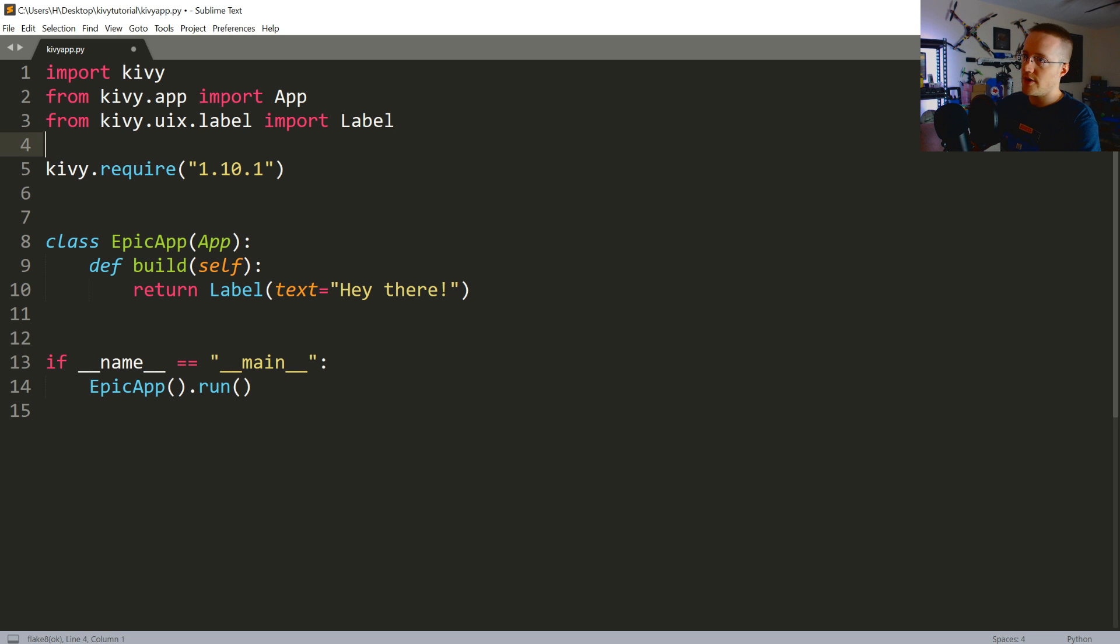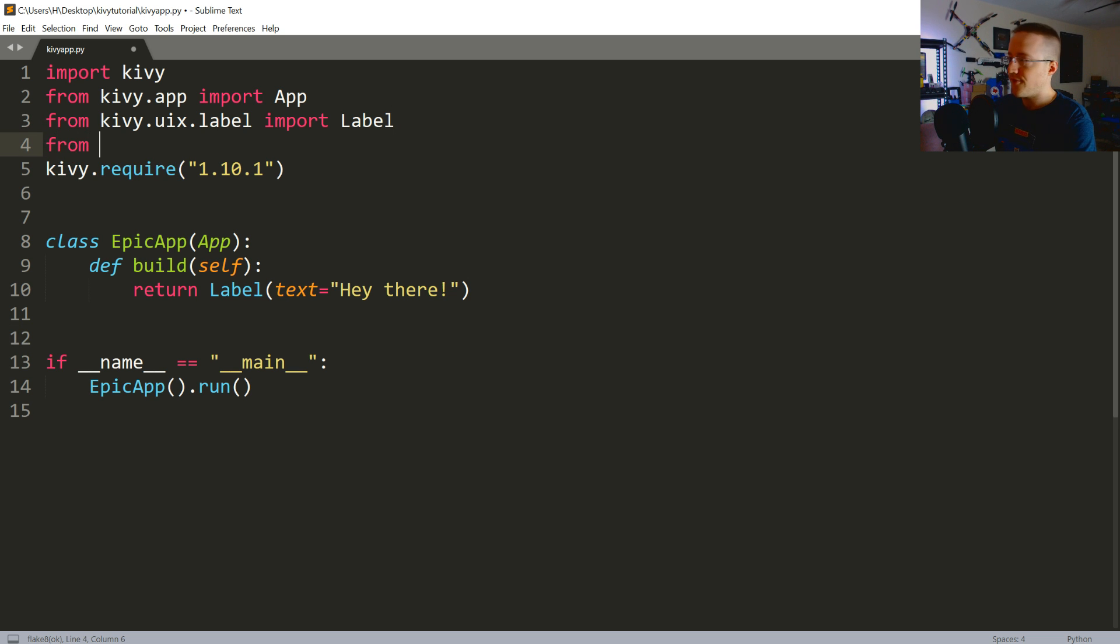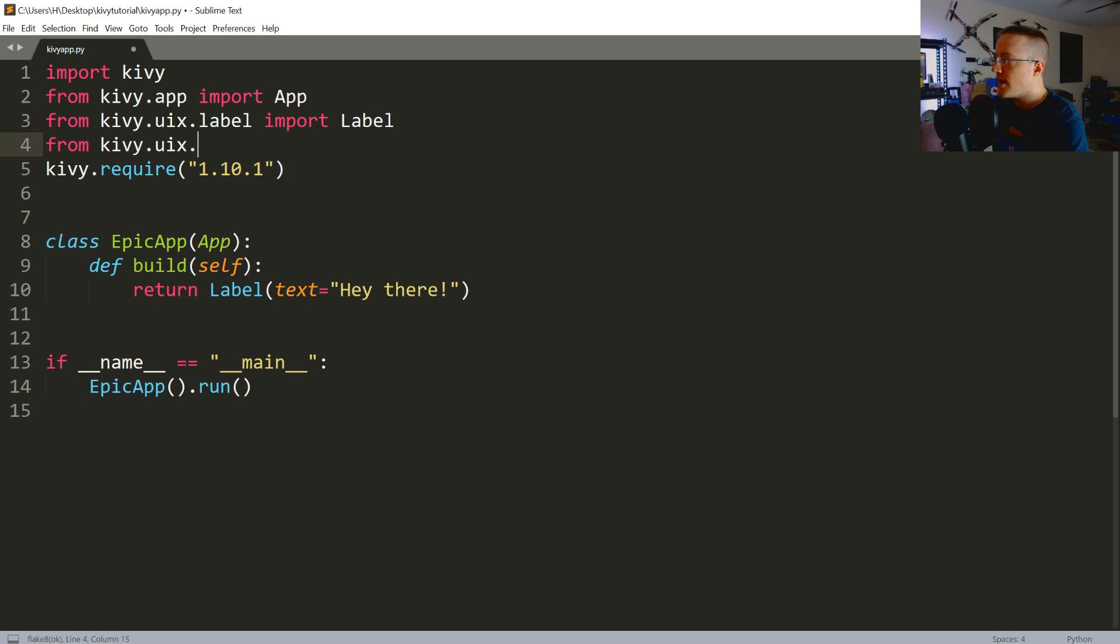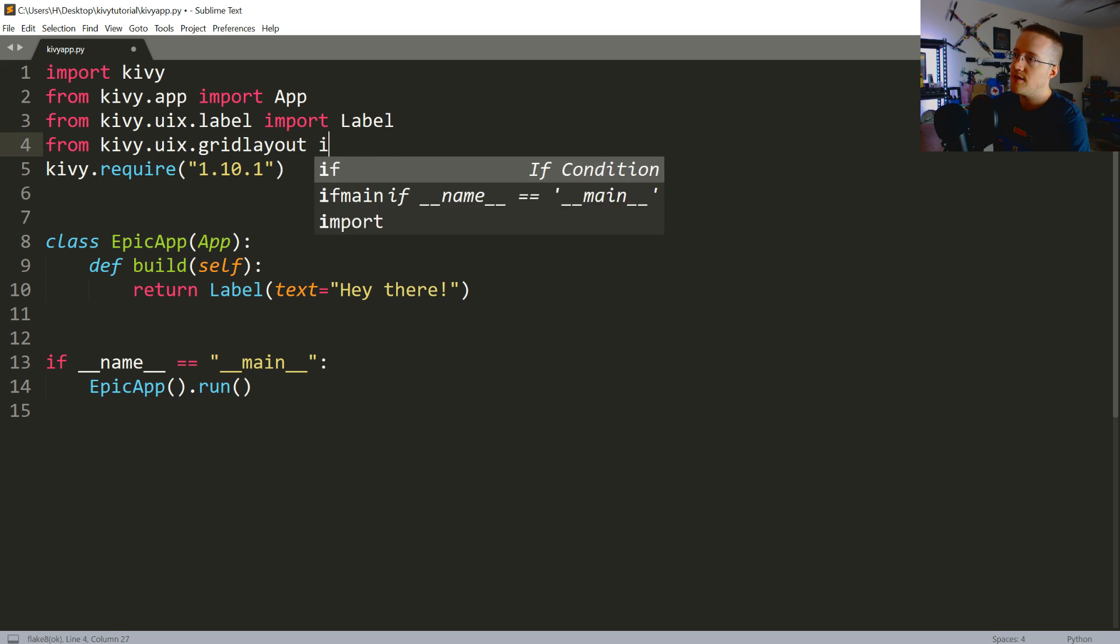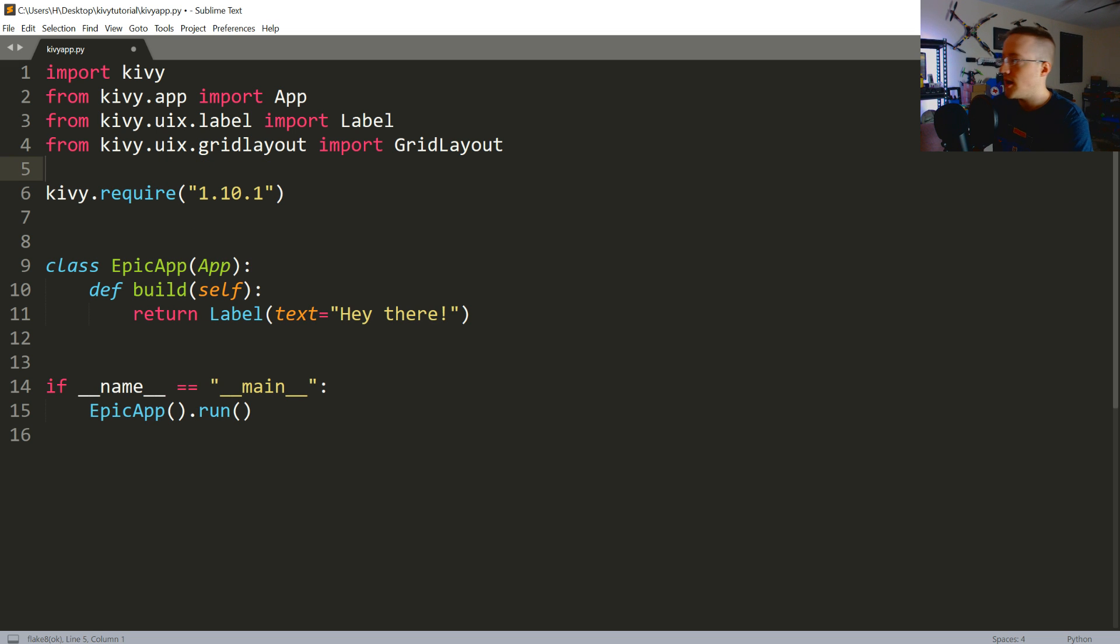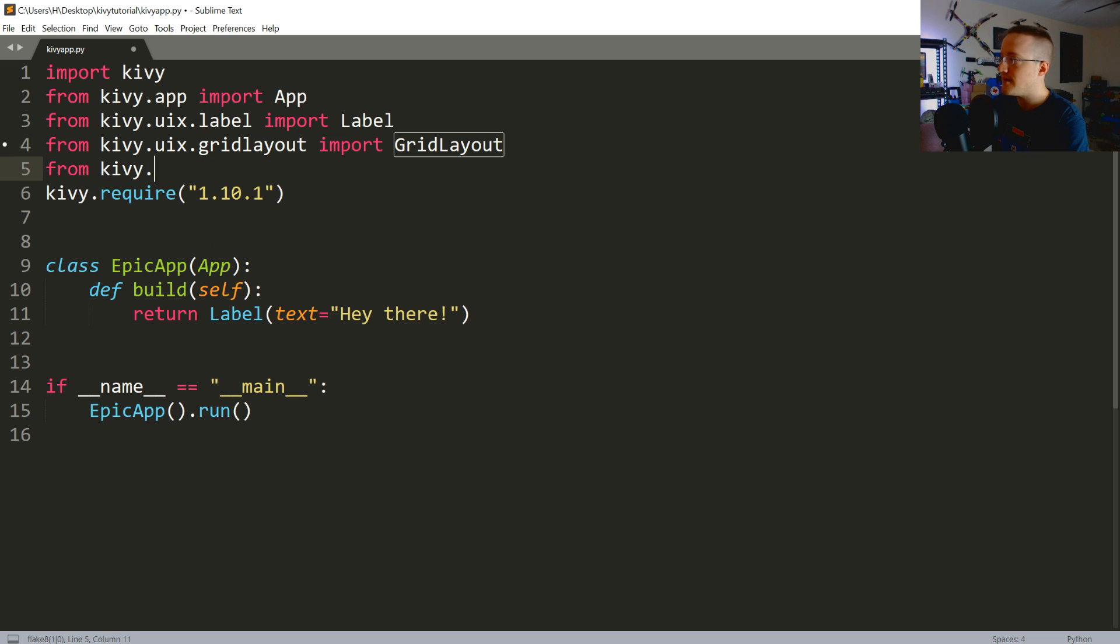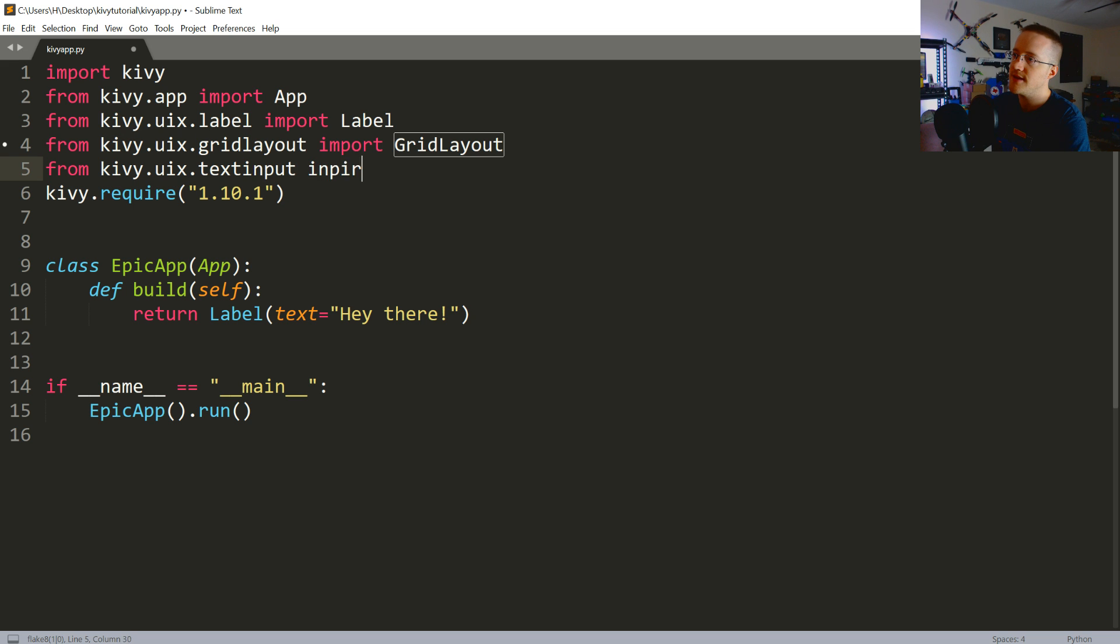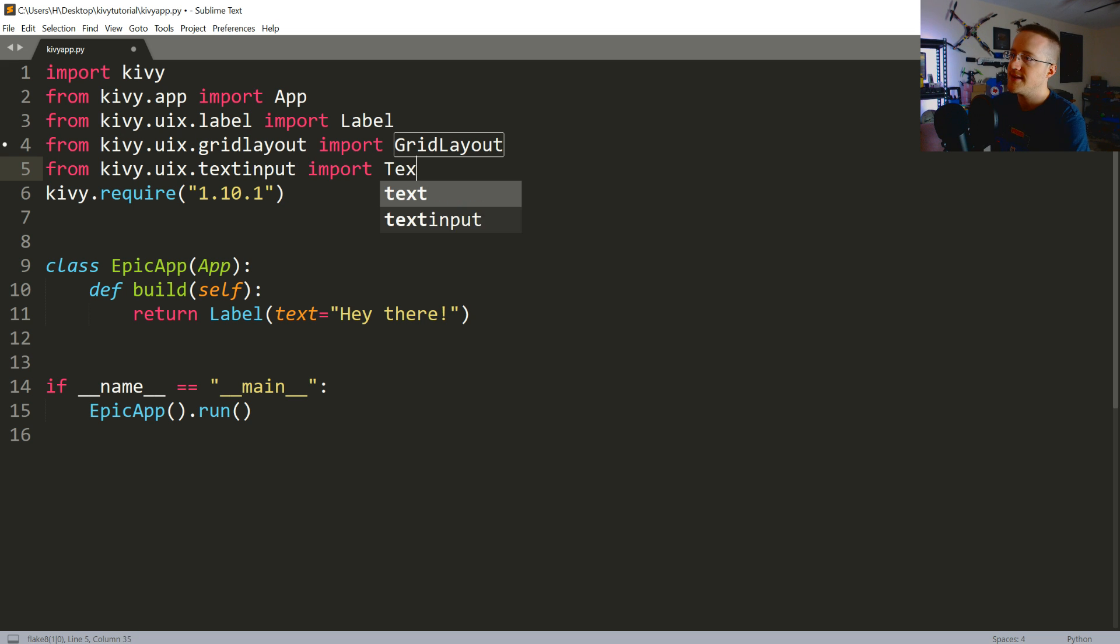Cool, but not that cool. So, now what we're going to do is actually start building the first page of our app. Because this is pretty boring up to this point. So, we're going to say from kivy dot uix dot grid layout. We're going to import grid layout. And then we want to bring in text input. So, from kivy dot uix dot text input. We're going to import text input.